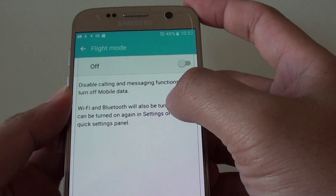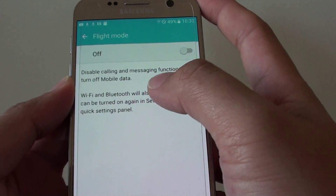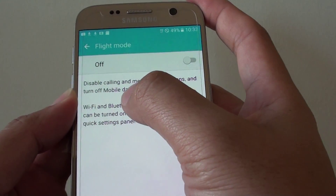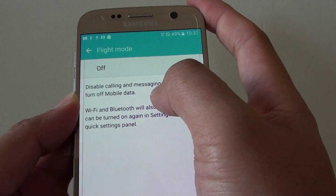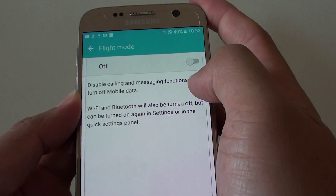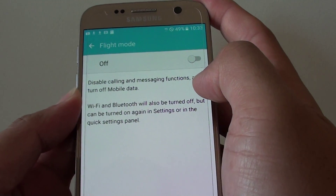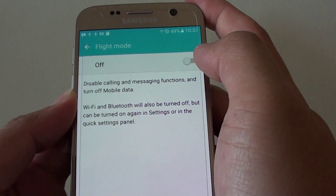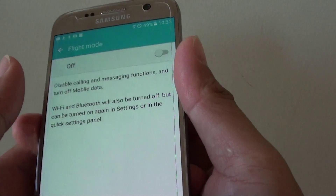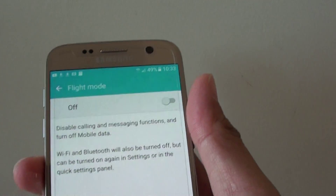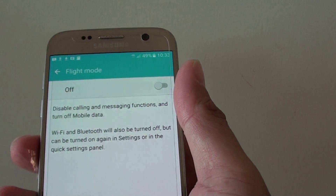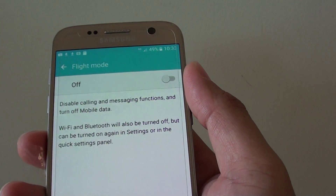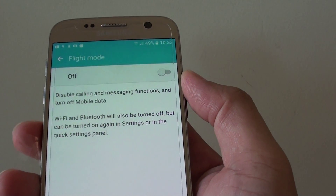In Settings there is information stating that while airplane mode is on, calls and messaging functions will be turned off, as well as mobile data. So you will not be able to use Facebook, watch YouTube, or browse the internet while flight mode is on.